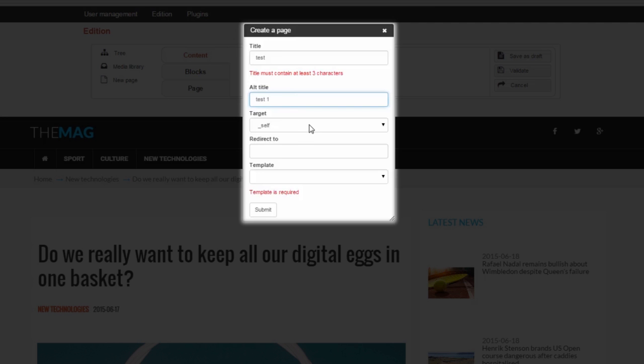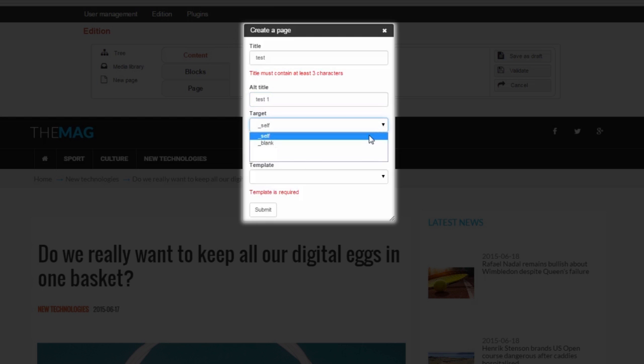Next, select a target. This sets the way your page will open when users click on it. The page may appear in the same window, for this select self, or in a different window, then we choose blank.